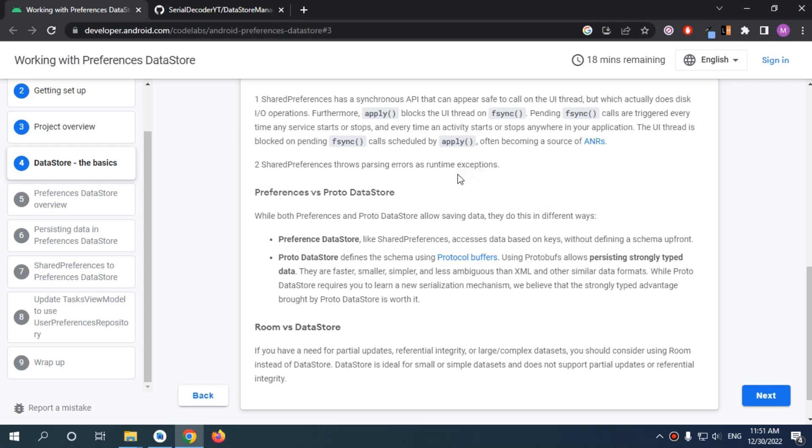All right, so now let's decide: preference DataStore or proto DataStore. Preference DataStore are key-value pairs without defining a schema. Proto DataStore needs a schema which allows strongly typed data. What we need is a serial and brand—those are the two data types we're going to store.